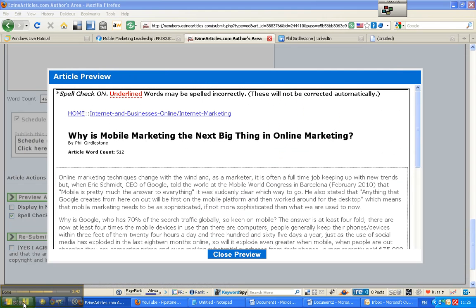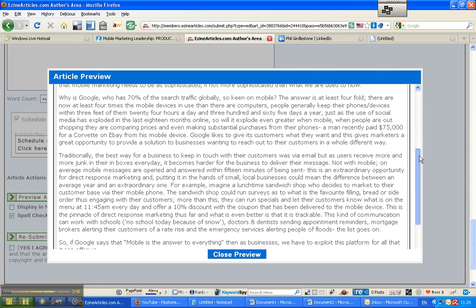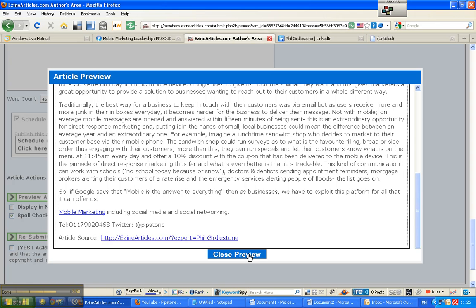OK, so I've just corrected those little errors. And as we can see, there is no red ink on the preview. And as you can see here, we've got mobile marketing that has been previewed.